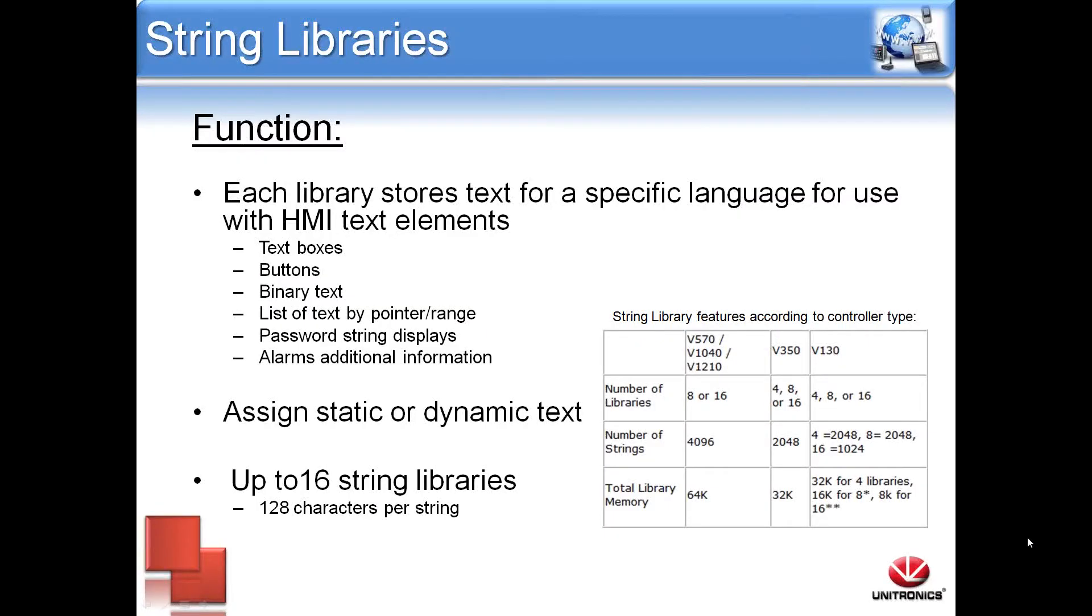String libraries allow us to assign static or dynamic text within a known location. This can be used to display text for many HMI elements including buttons, text boxes, binary text, list of text by pointer and range, password string displays, and additional alarm information.